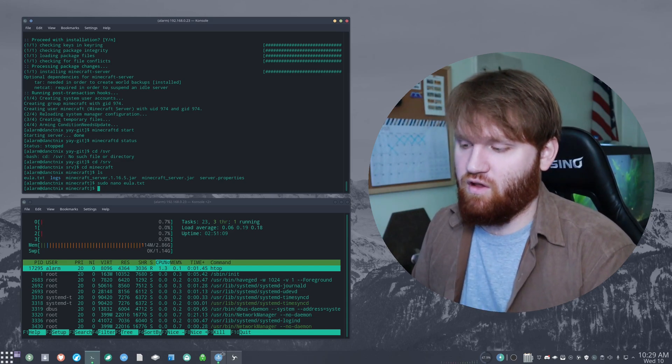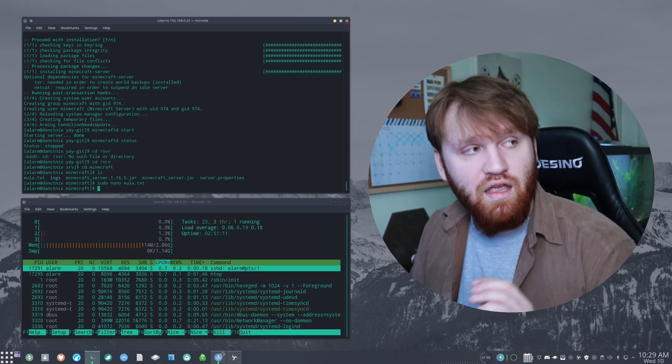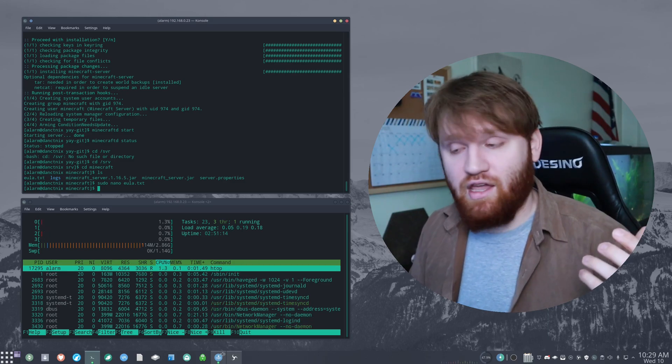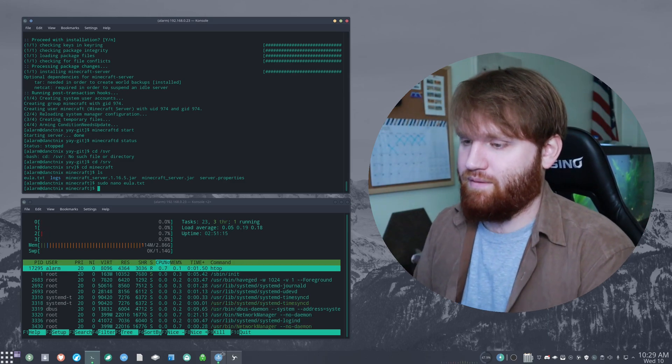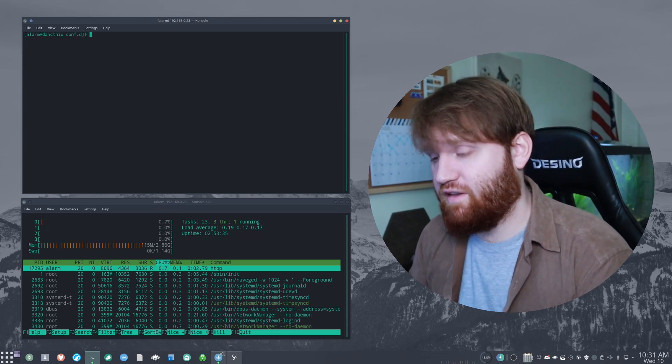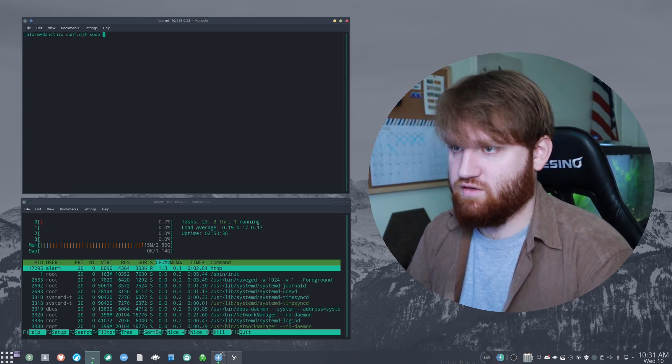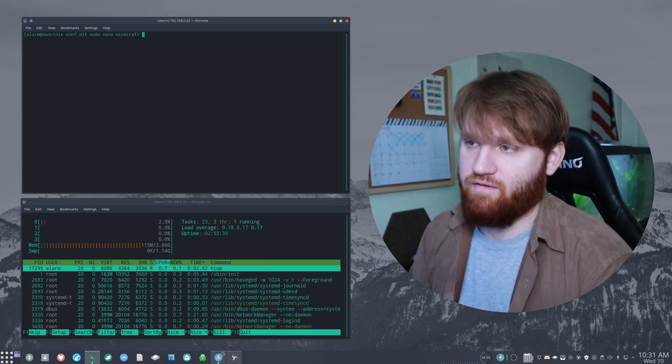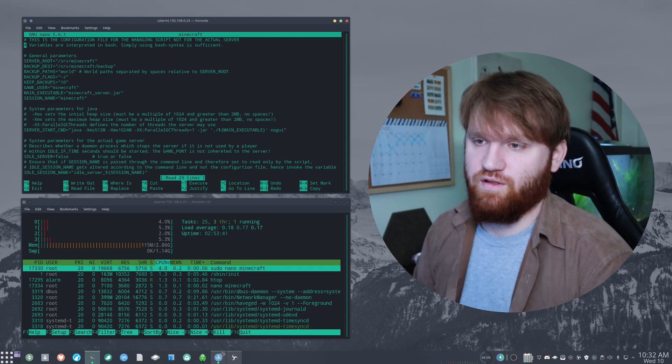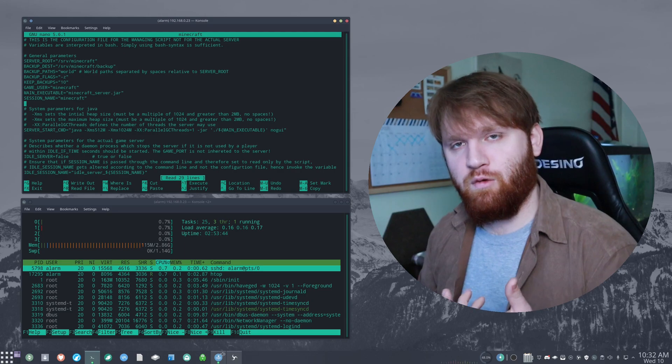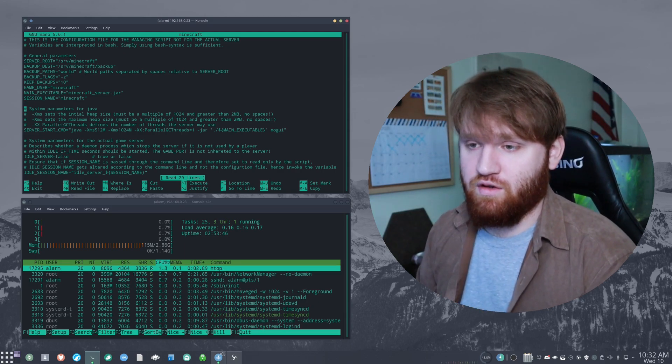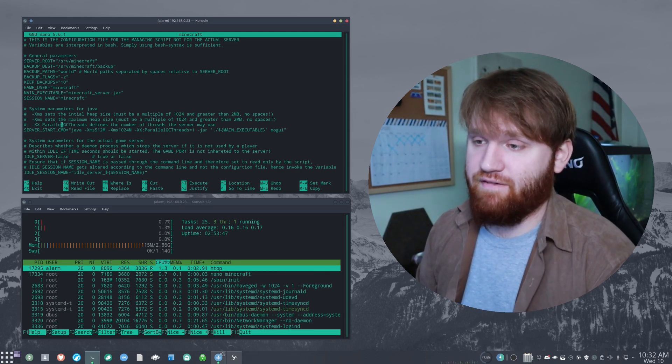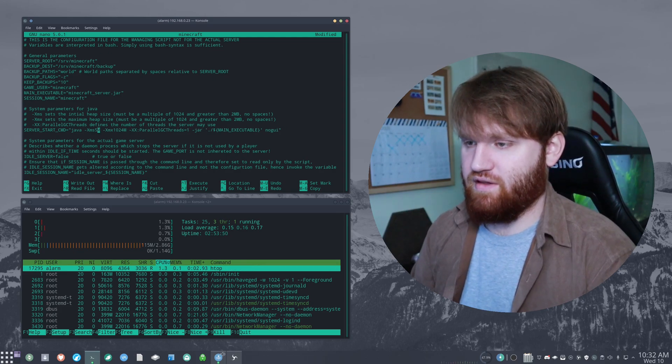So by default, I think it has a max of a gigabyte. And being that this phone has three gigabytes of RAM, we can up that just a little bit. So to do this, I went to the conf D folder and I'm going to do a sudo nano. And then that Minecraft file that is in it. And this is what it looks like. If you're familiar with running Minecraft servers on windows, this is basically the run bat file. So we're going to go ahead and up this. Let's give this